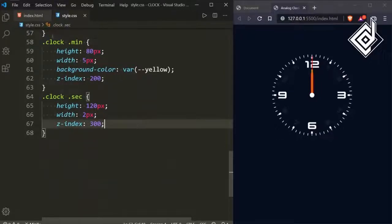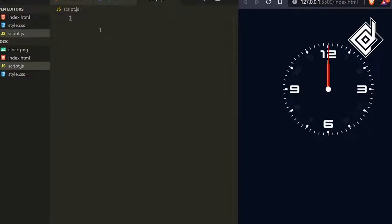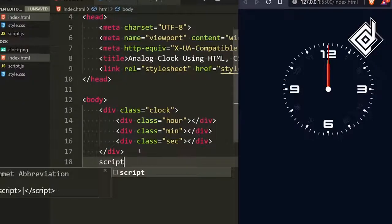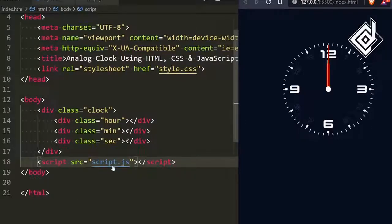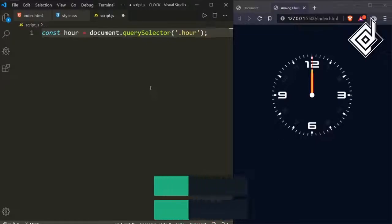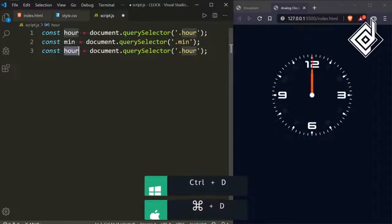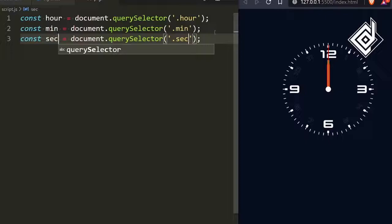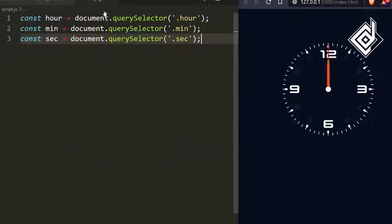In order to rotate the hour, minute, and second hands, we need JavaScript code. Let's create a script.js file and link it — just above the closing body tag, I'm adding a script tag with the source set to script.js. Inside script.js, I'm declaring: const hour = document.querySelector selecting the hour class. Let's duplicate it two more times and change the class names to 'minute' and 'second'. With this code we are selecting the hour, minute, and second classes.